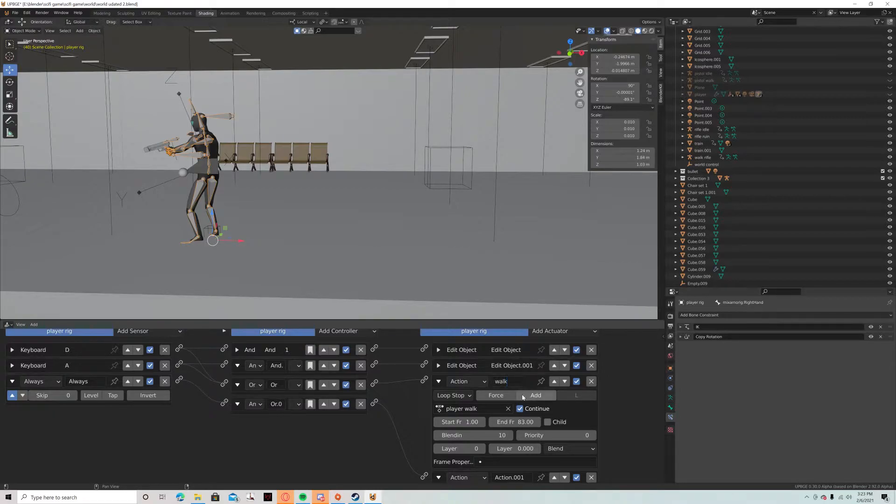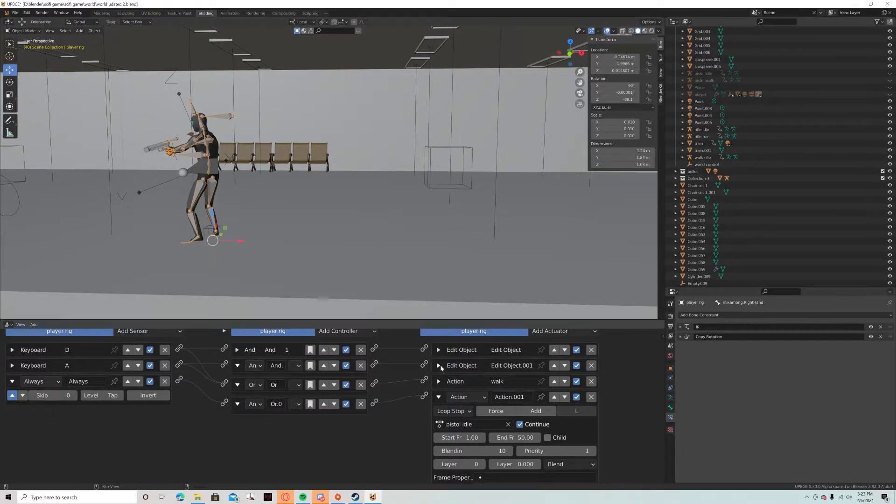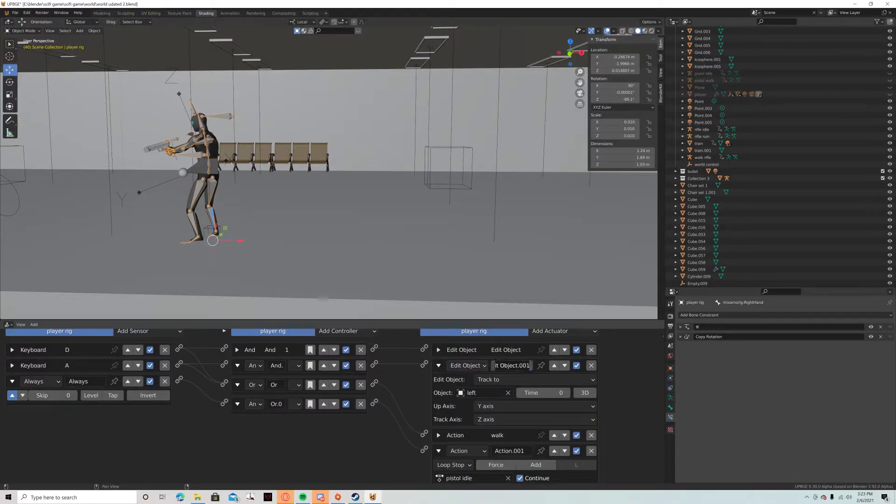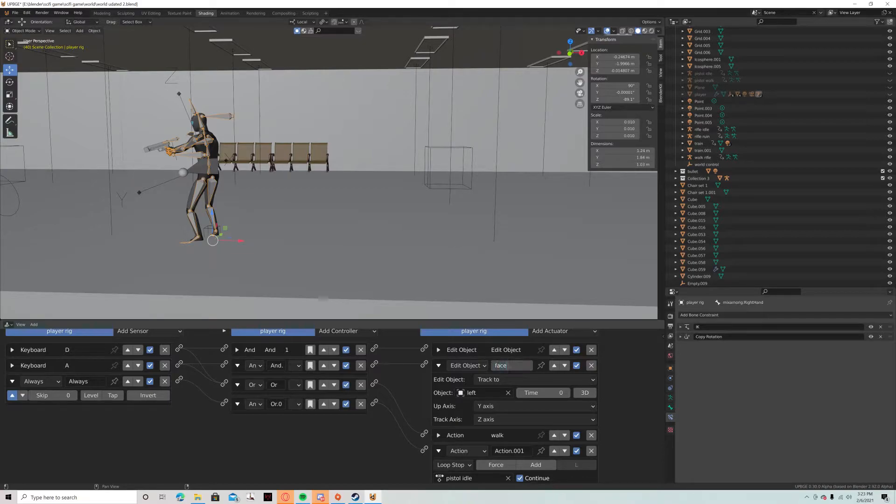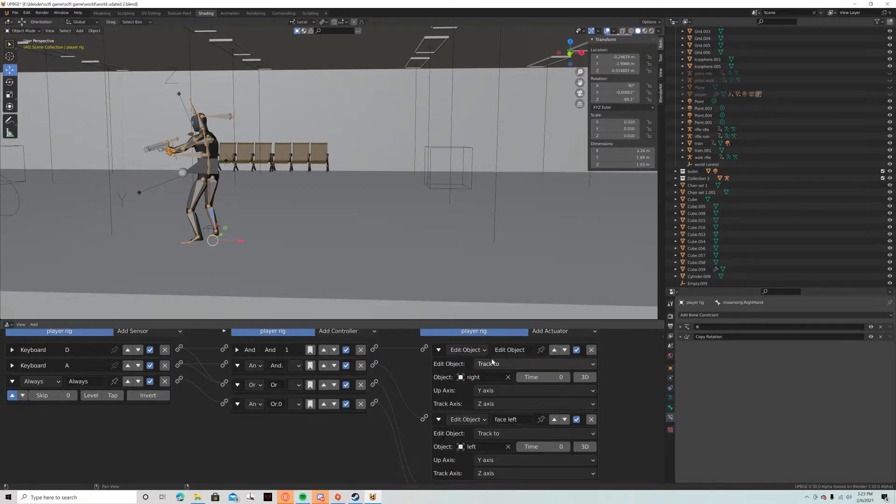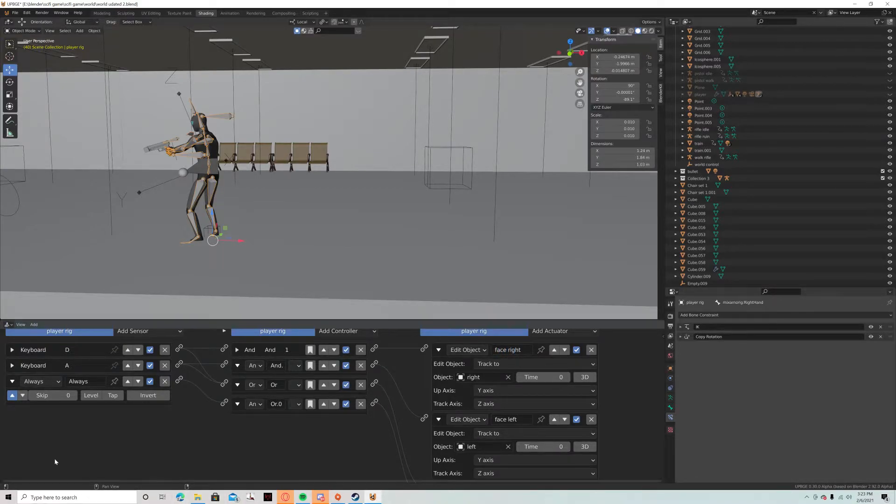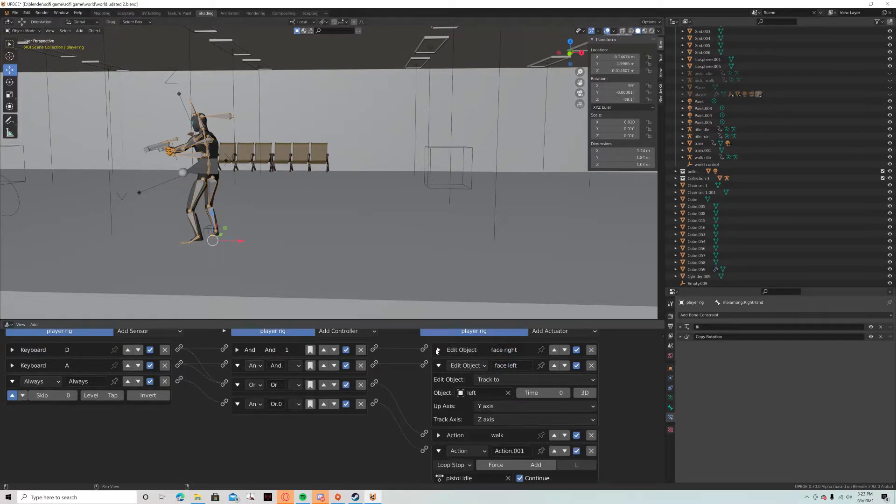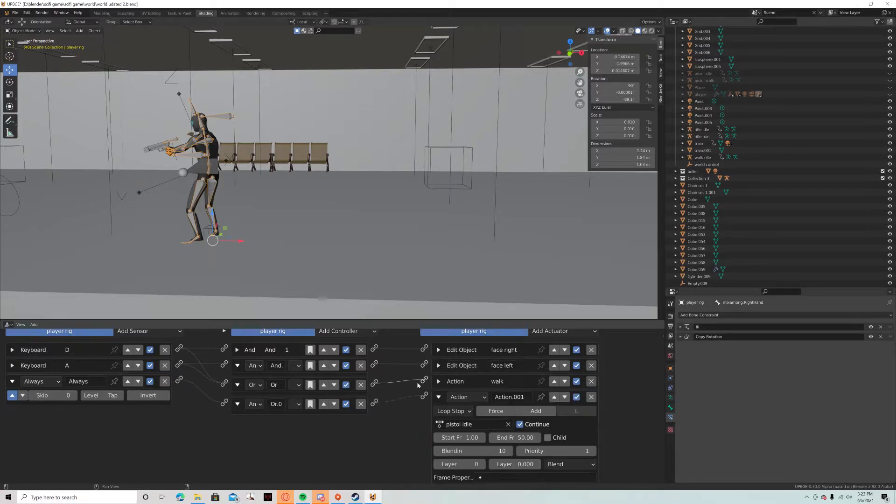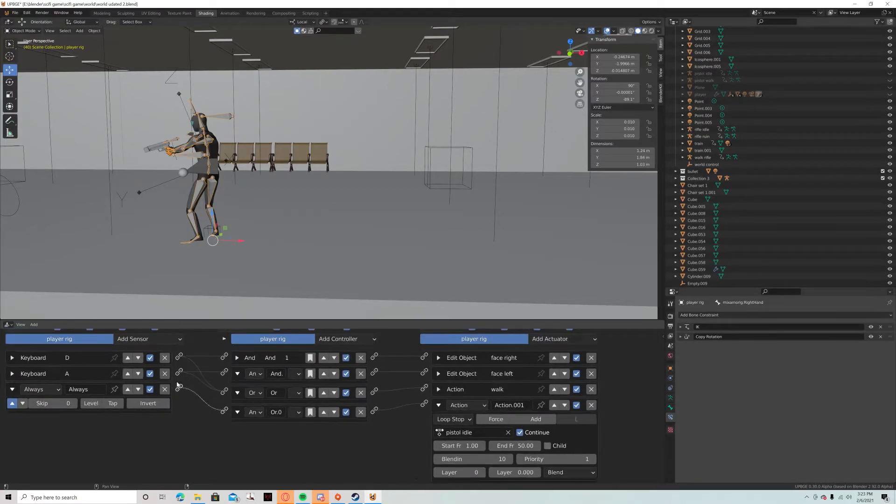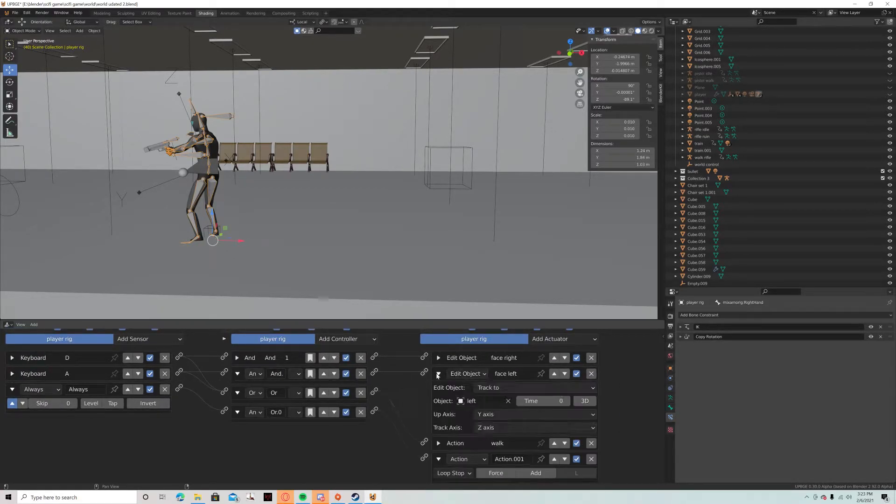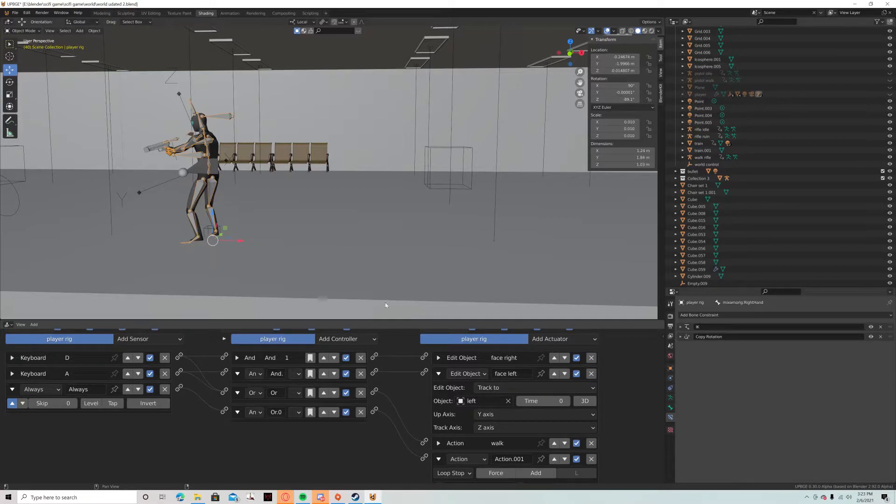Position walk, face left, and face right. So then it's the same for the other side. A key is pressed will track to left.